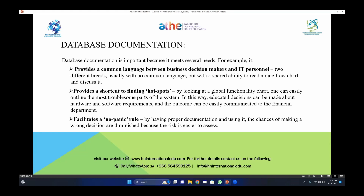There are two different breeds: one is the IT personnel and the second one is the business development officer who will take decisions on reports based on the factual information that comes from the information stored in your database. Usually with no common language, both will share the ability to read a flowchart. Whenever an IT person converts that flowchart into simple English, it becomes easy for the business manager or business development executive to make decisions according to the requirements of their customer or potential end user.